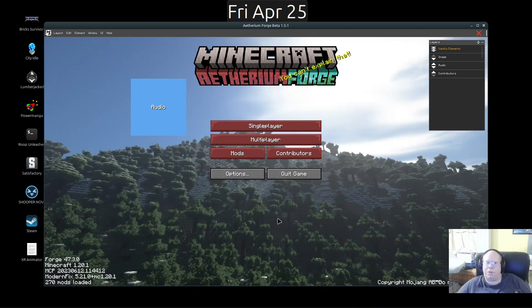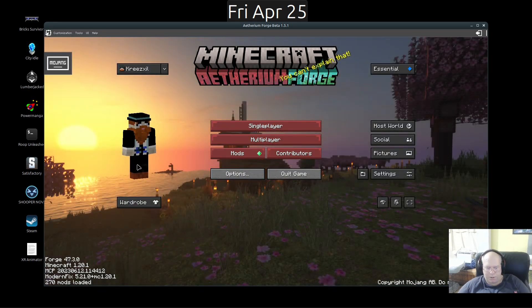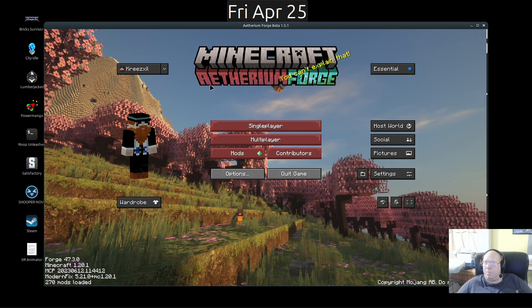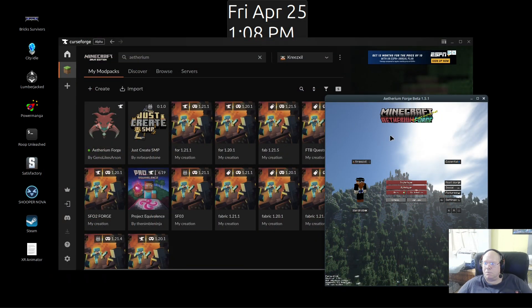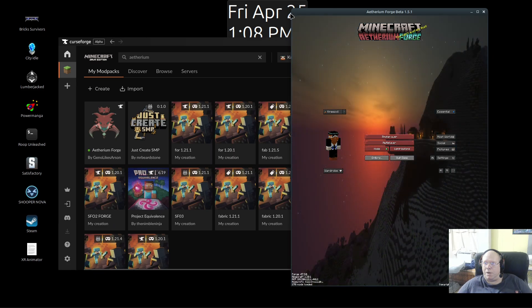Now we're going to save it, then close the editor. Ctrl+Alt+C to hide all this stuff. Now I'm going to grab an edge here and squish it around. Notice that the overlap you were talking about no longer exists.